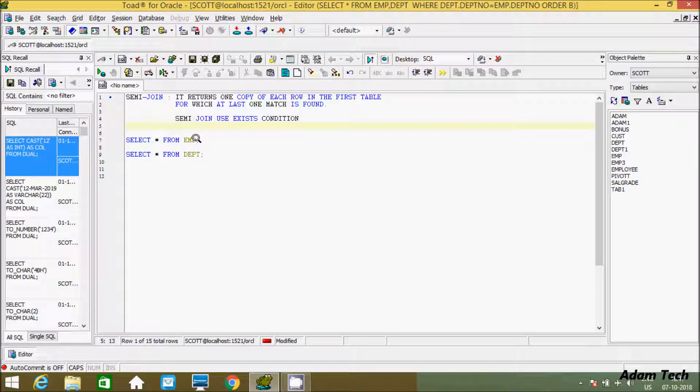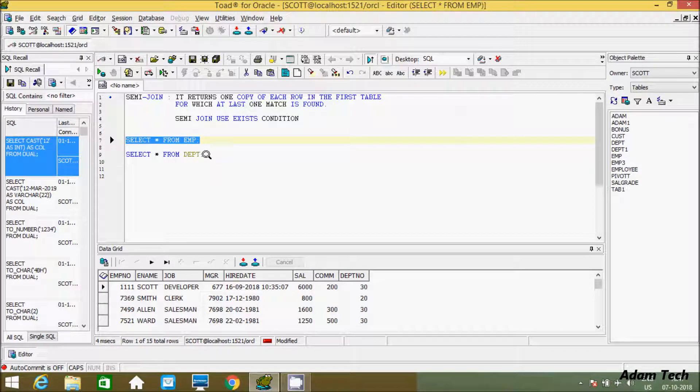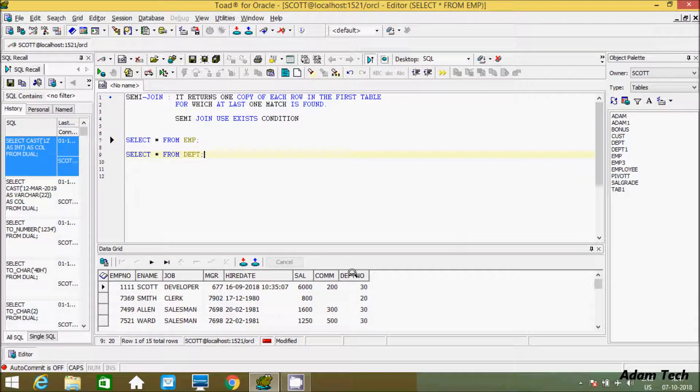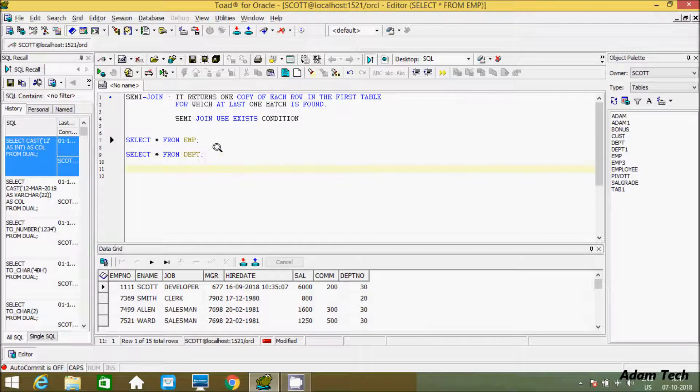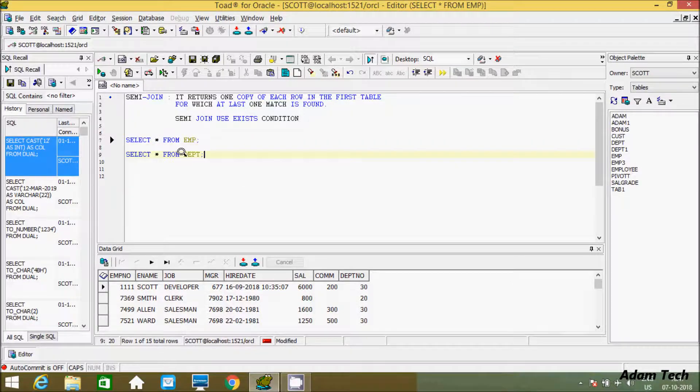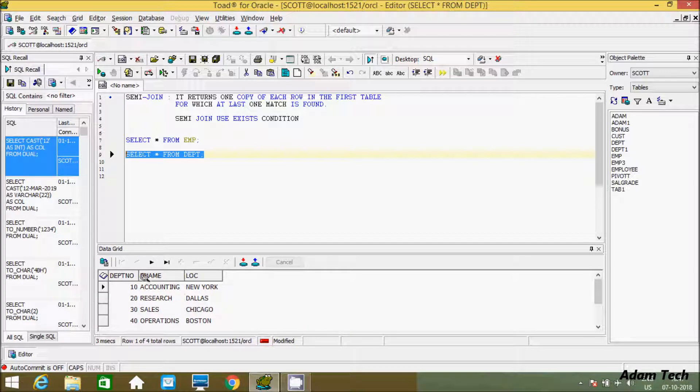So here I am using two tables, first is emp. So this is the record inside emp table. I will do the joining on dept number. And in dept table you can see here the dept number. So here it is a common column between emp and dept.